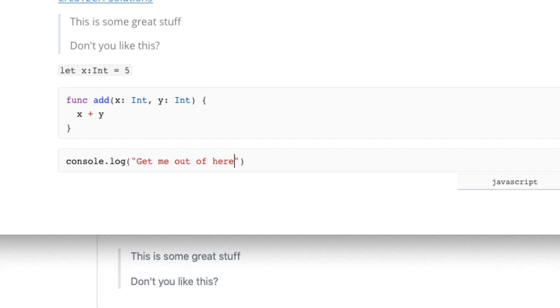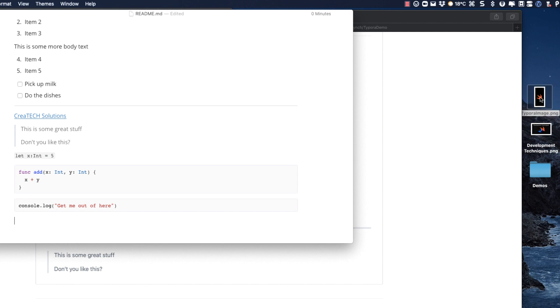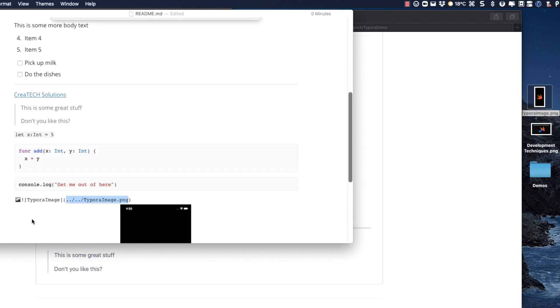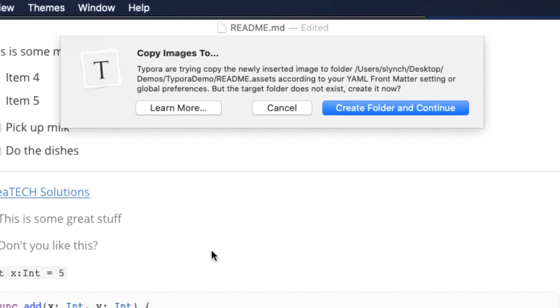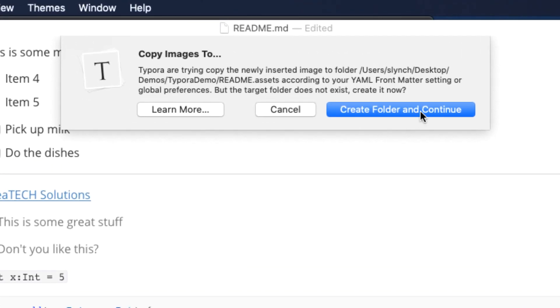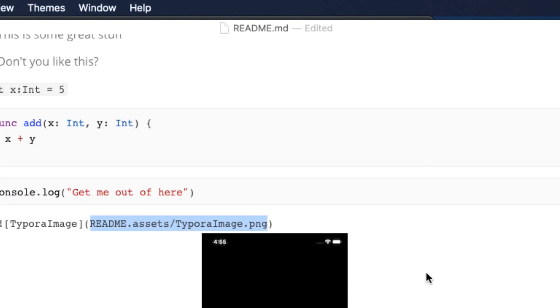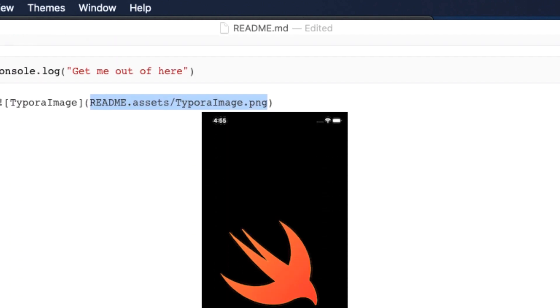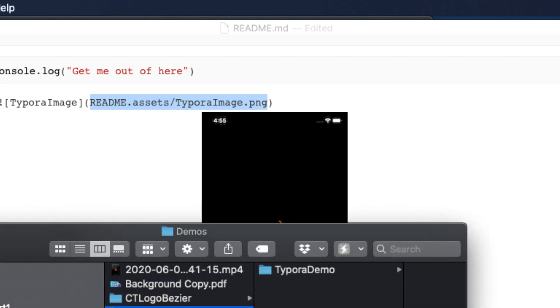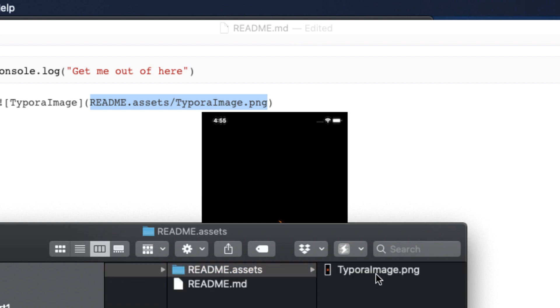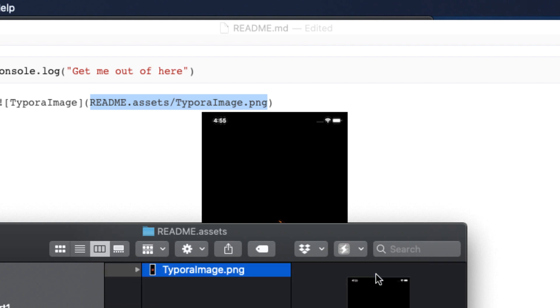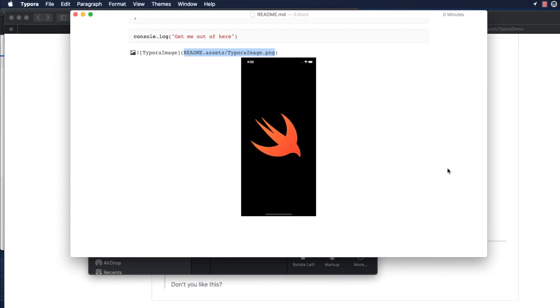You can add images to your markdown. And this can be done in a couple of ways. Let me show you drag and drop. And the first time I do this, I'm asked if I want to create an asset folder and add images to it. I'm going to continue here. And this creates a folder using the document name readme with the suffix .assets and copies the image there. Let me show you. I'll open that folder now. And I can see indeed that there is an asset folder. And the image is there as well. It was copied, not moved.